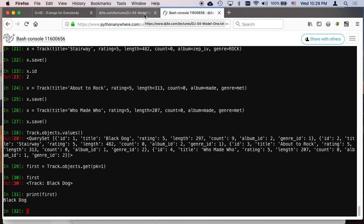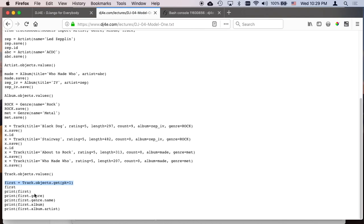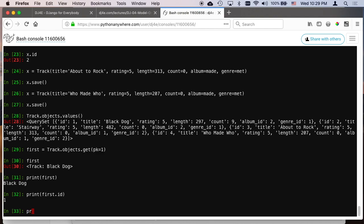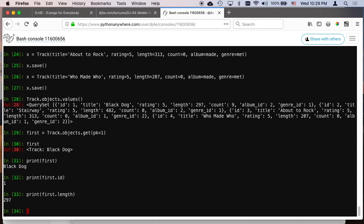Now we can say print first dot ID. We can say print first dot length.